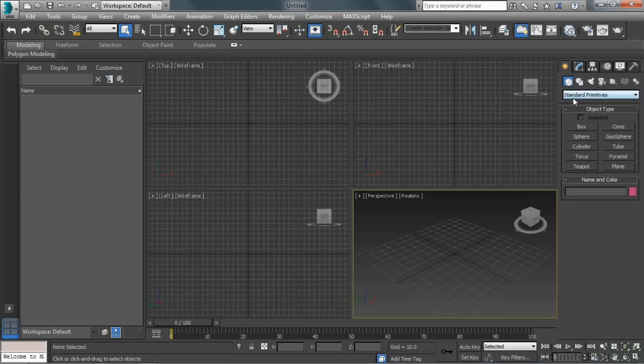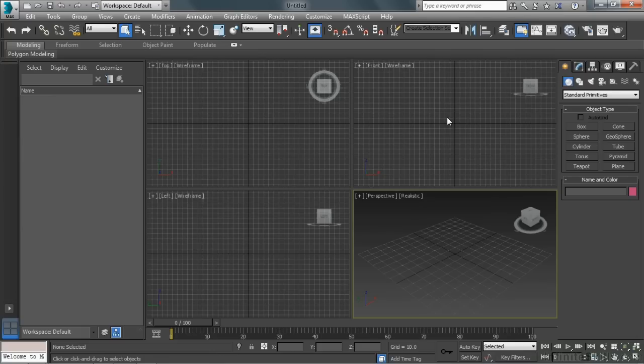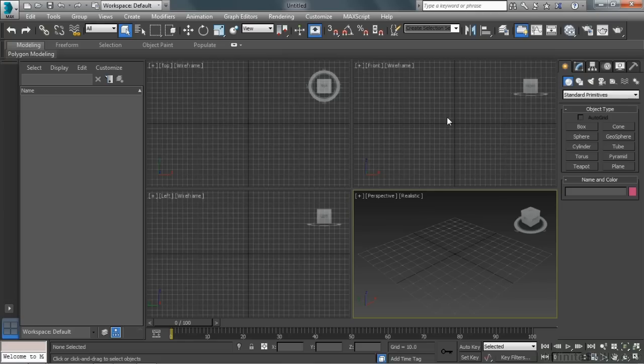The command panel is a pretty deep area that we're going to have to spend some time with. But what you want to do when you first launch Max is just kind of look around and start to get a handle on where things are. So that's going to be one of the main obstacles when you get started with a tool like 3ds Max, is just the volume of information of really where things are located and remembering how to get back to them.